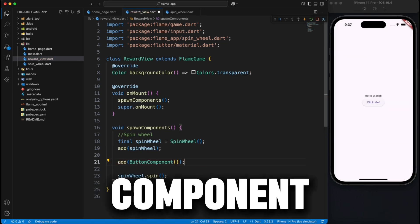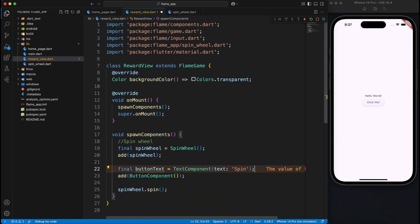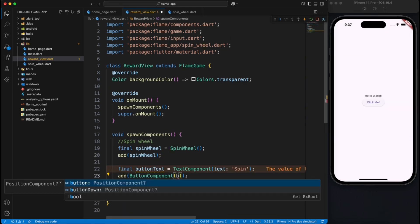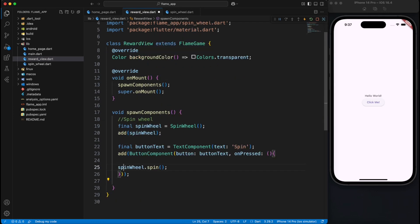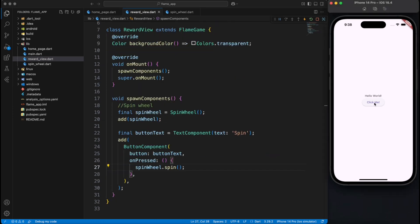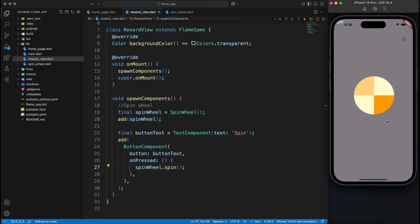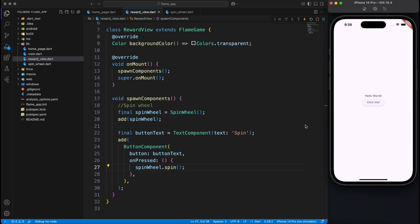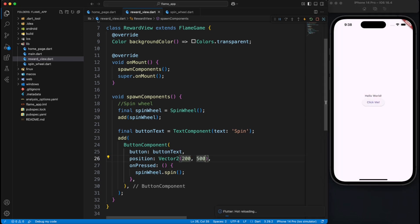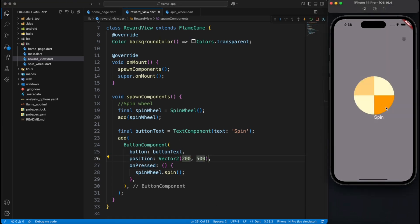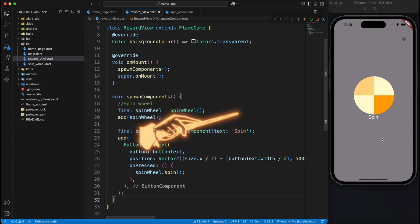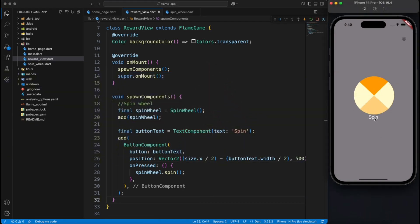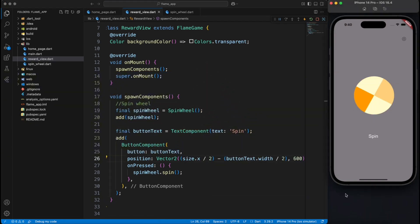So you need a text component, provide it as a button, and on pressed event you can call spin wheel dot spin. It works the same way but you will notice the button is on top left corner as usual. So to fix that we have to calculate, you know, we have to do some kind of a calculation with respect to the size and respect to the width of the button and it will come in the center.